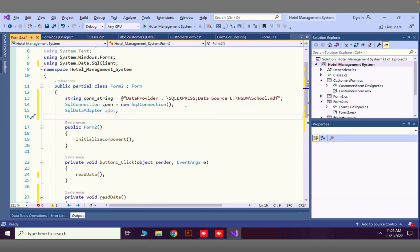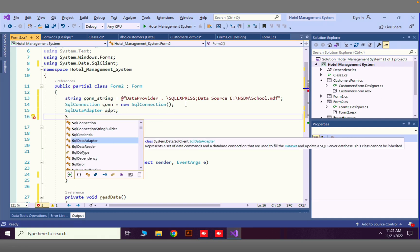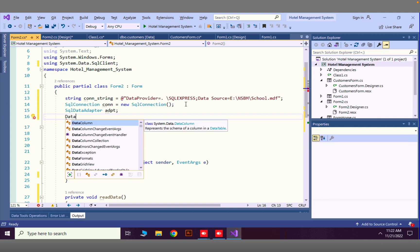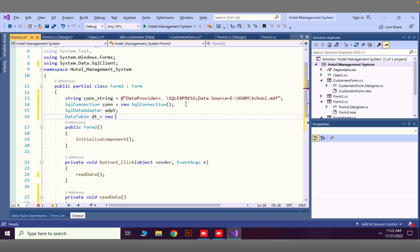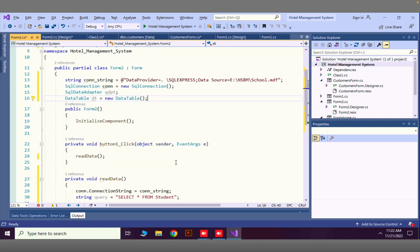We need to create a DataTable variable here — not SqlCommand or anything else. I'll declare: DataTable dt = new DataTable(). Now going back to the button click event to set up the adapter.